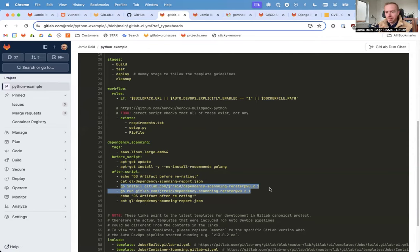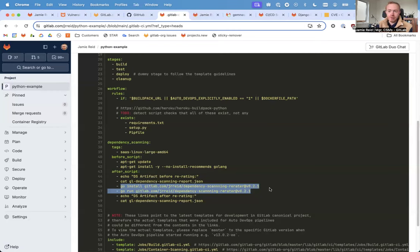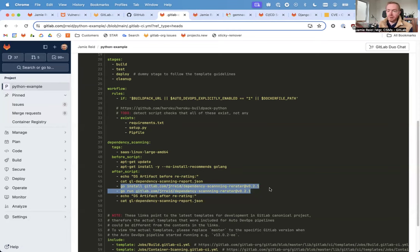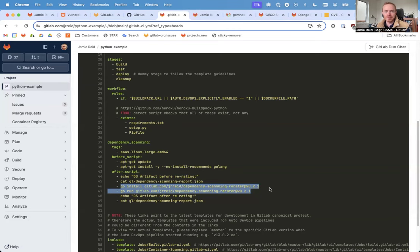Now, this is shown in the context of a project, but note that with GitLab 17.0's pipeline execution policies, you could create the same type of job override for dependency scanning as a policy that you apply to the group, subgroup, or project level.